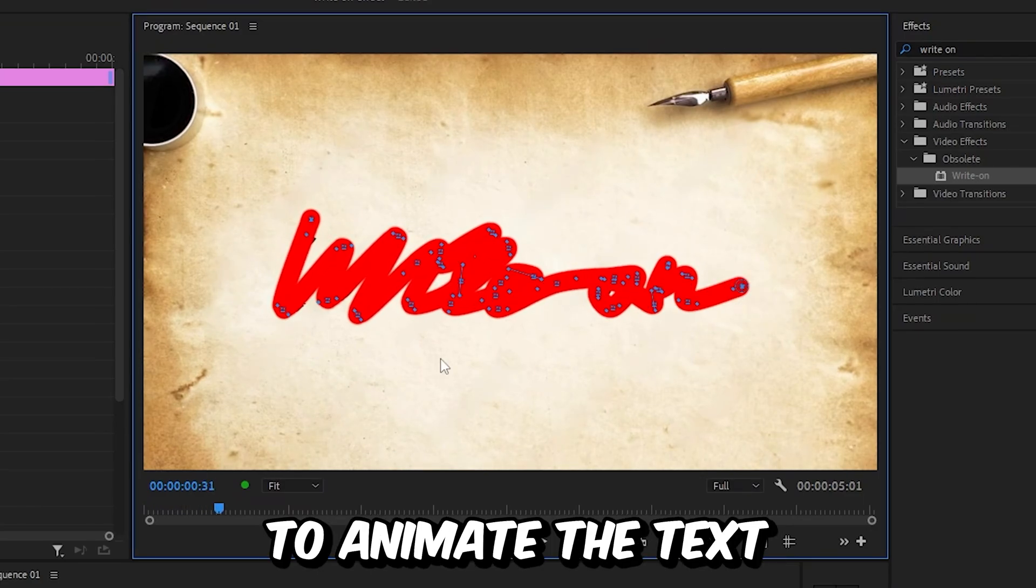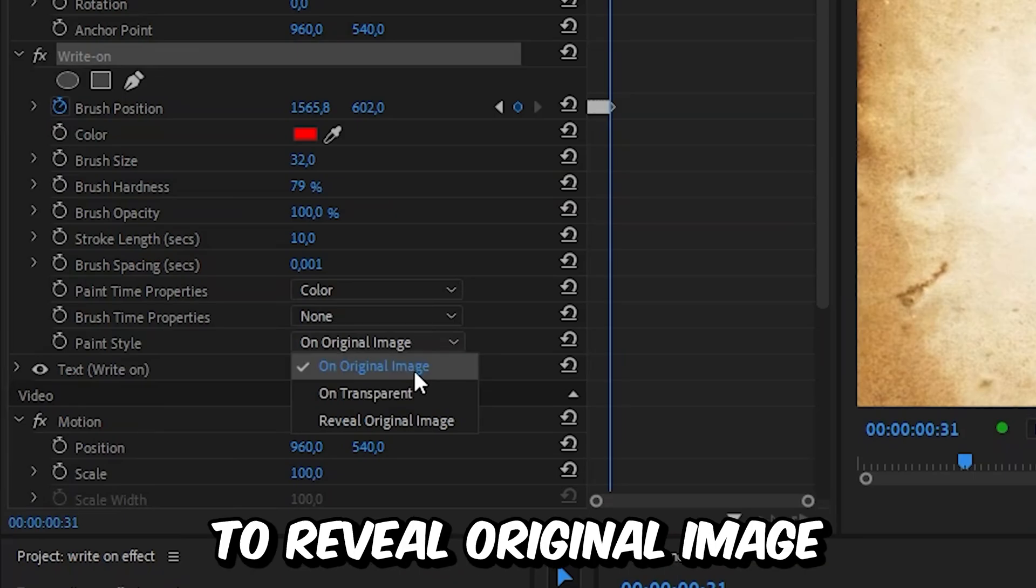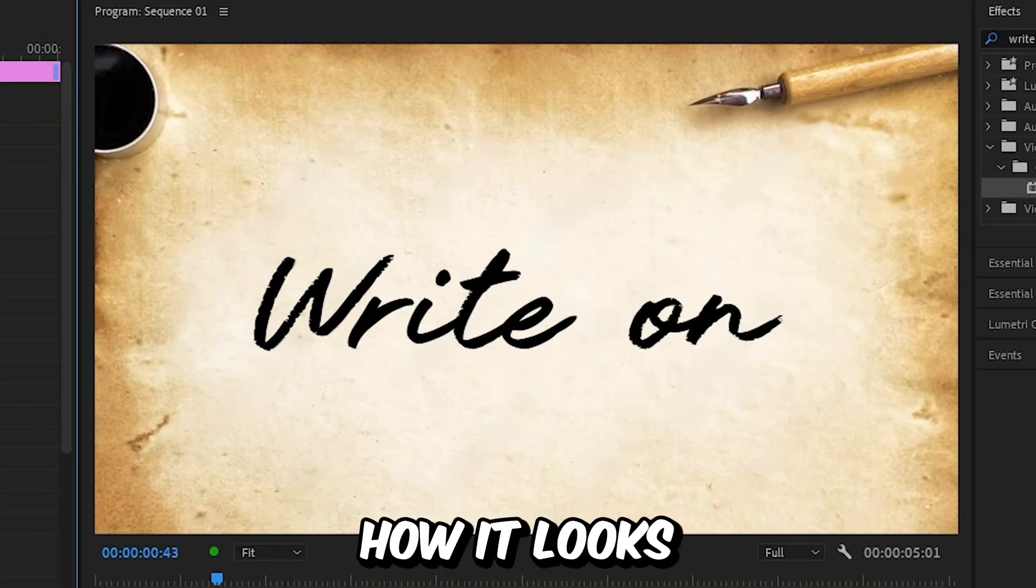Now in order to animate the text, you need to change the paint style to reveal original image. And this is how it looks.